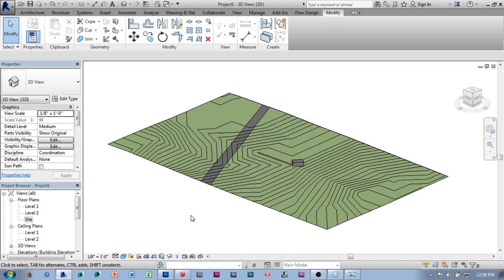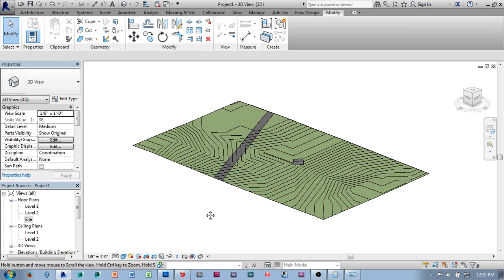In video three, we'll start with all of those things in place and begin looking at pushing these files out to the CNC router.